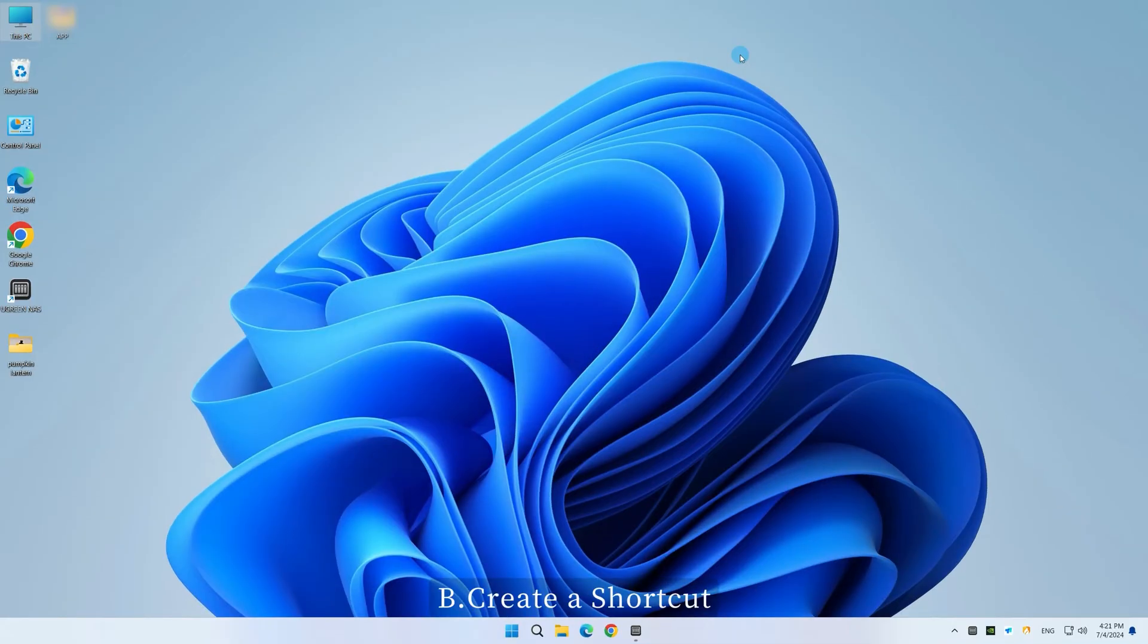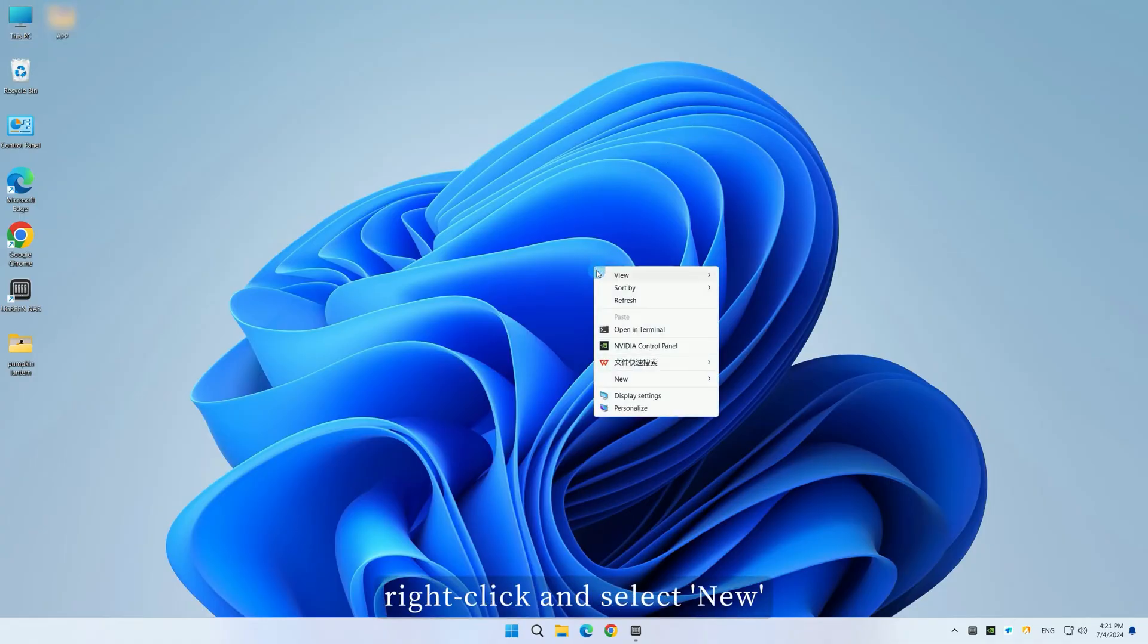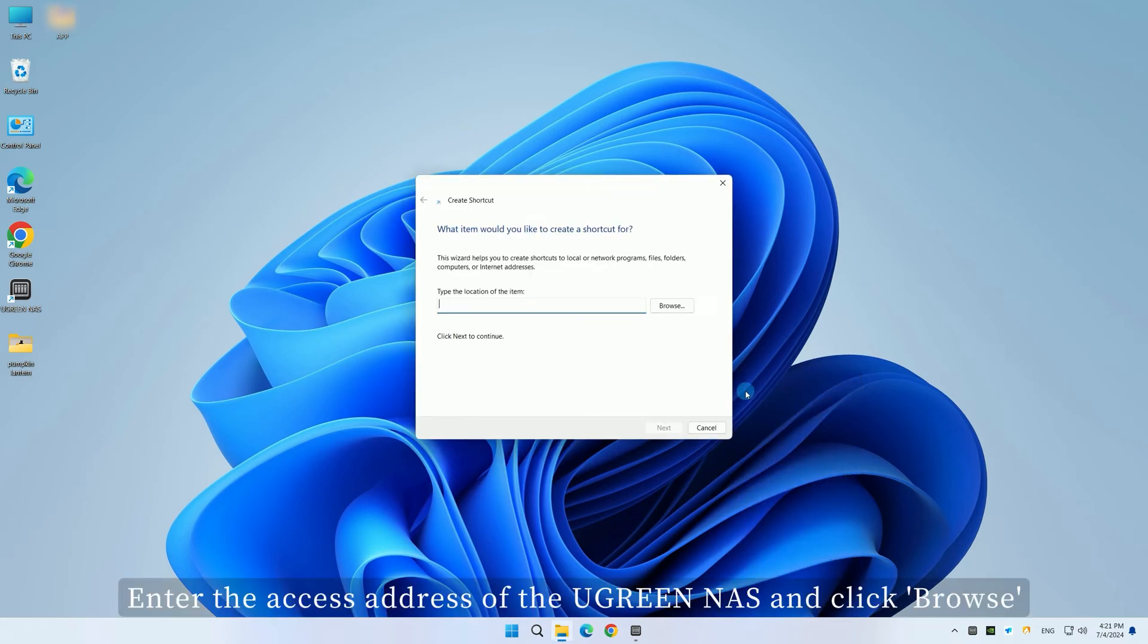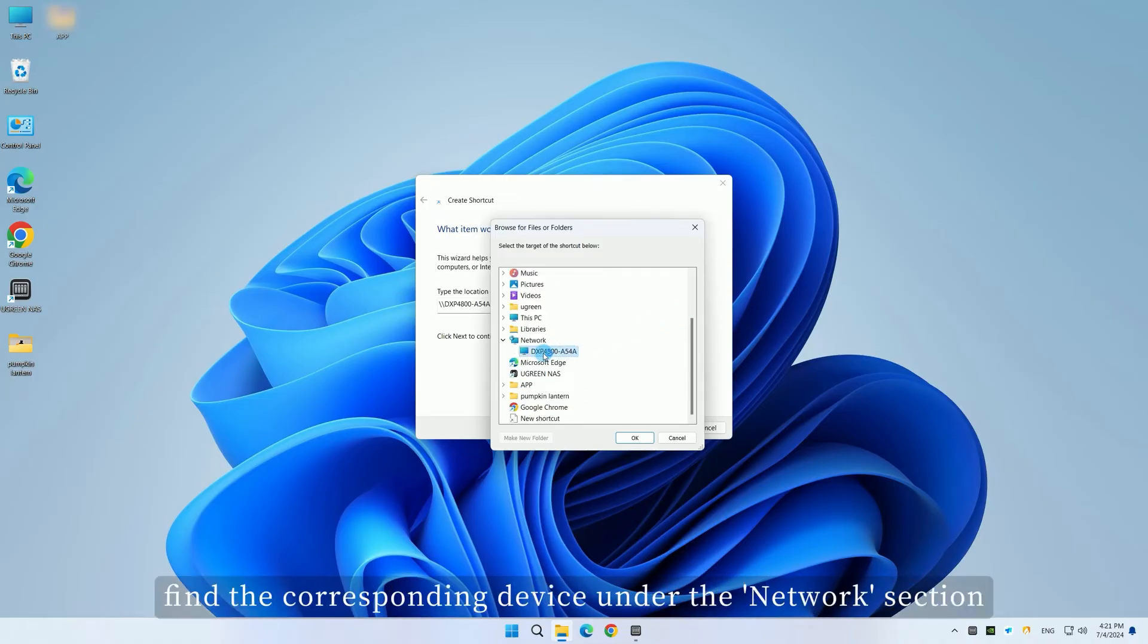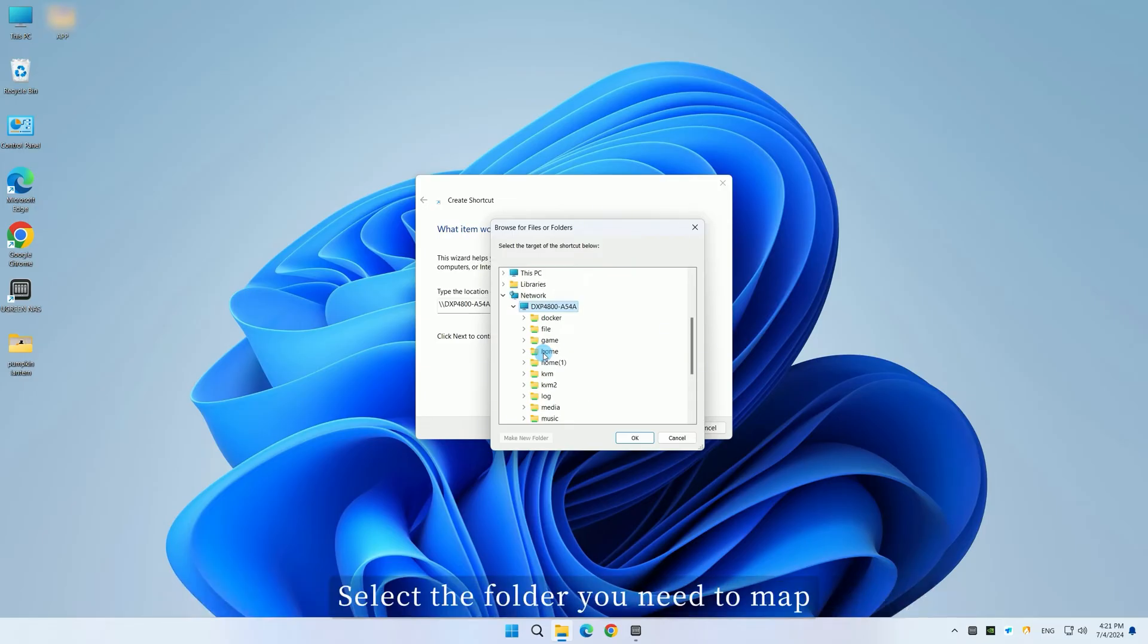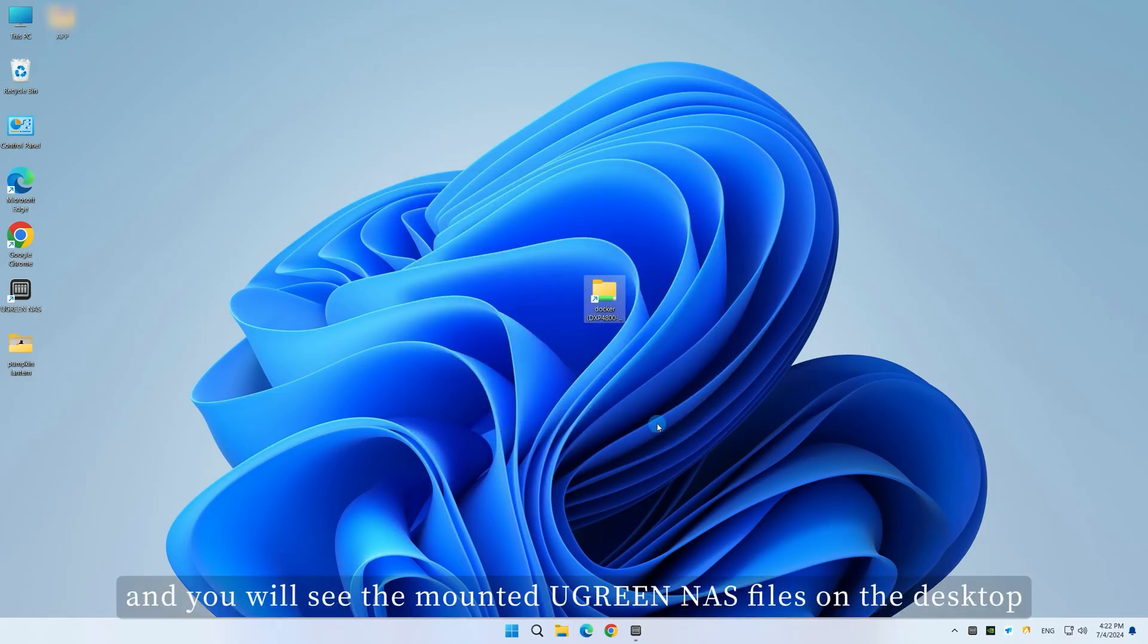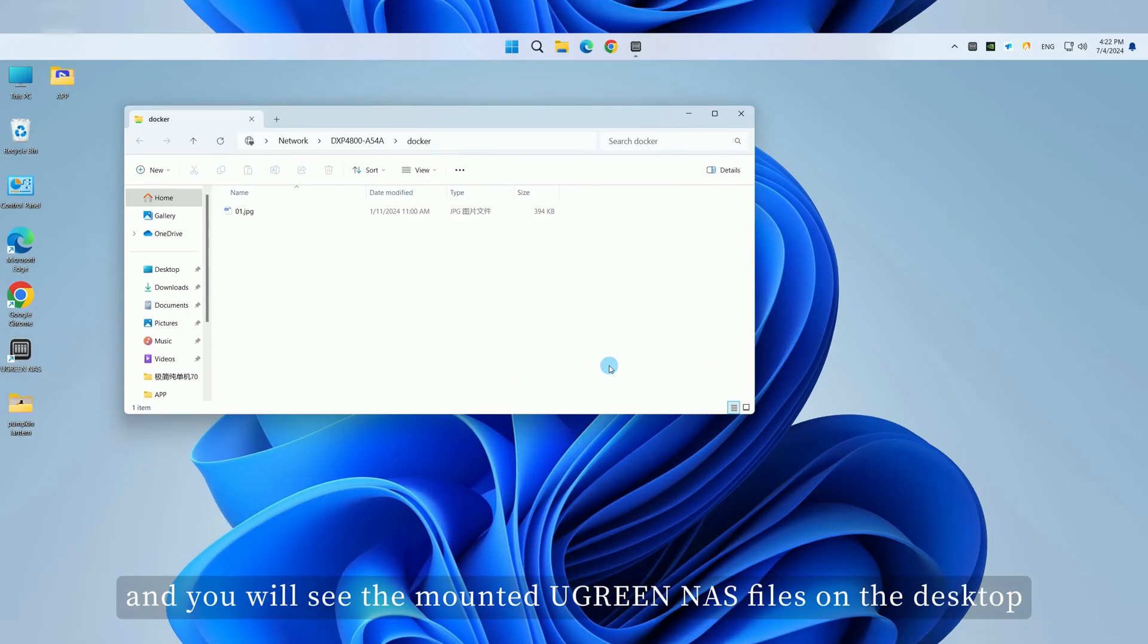Method B: Create a shortcut. On the Windows desktop, right-click and select New, then Shortcut. Enter the access address of the Ugreen NAS and click Browse. In the Browse Folders window, find the corresponding device under the Network section. Select the folder you need to map. Click OK, then Next, set the name for the shortcut, and you will see the mounted Ugreen NAS files on the desktop.